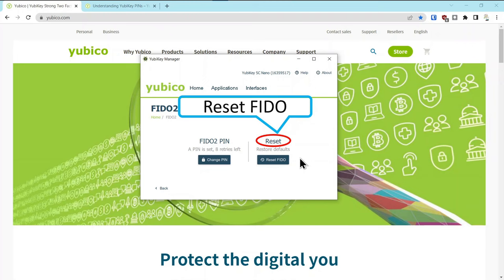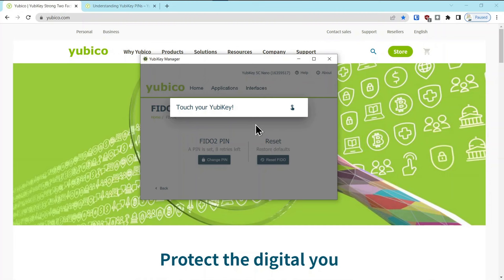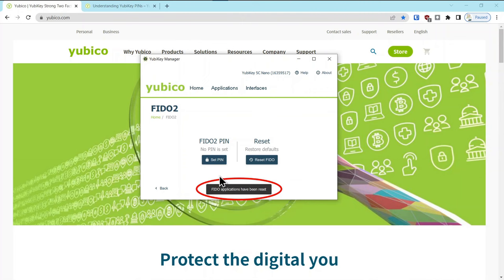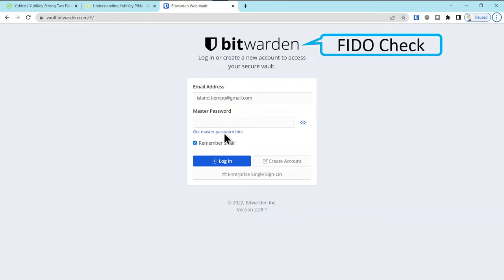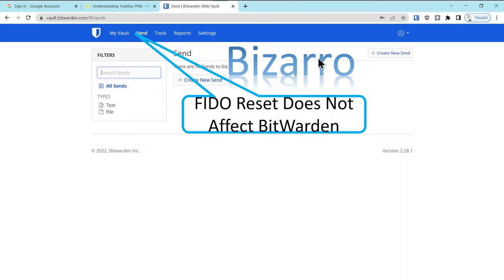Next we're going to reset FIDO. Now supposedly if you reset FIDO when you do that it's going to tell you it's going to delete all of your credentials. Okay so once you do that you shouldn't be able to use it to log into any of the things that you set up previously with the FIDO key. So we'll say yes remove the key reinsert the key and then it's telling you to touch the key and now you can see all FIDO applications have been reset. Let's go see what effect it had on previously authenticated applications with this key. So for the Bitwarden type in the password, log in, touch the key and again another bizarro. I don't understand why it would allow me to authenticate with that key when the FIDO application had been completely reset but it did.